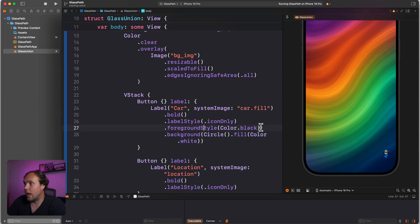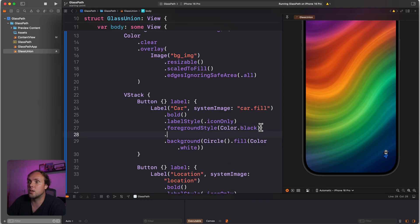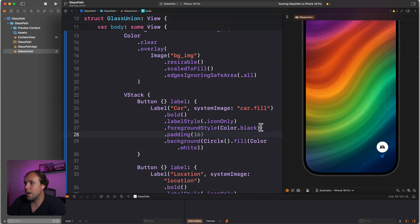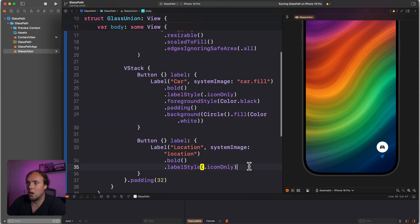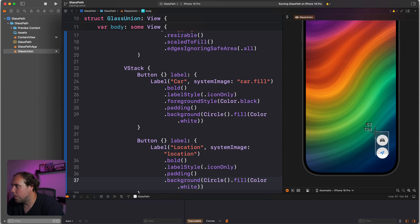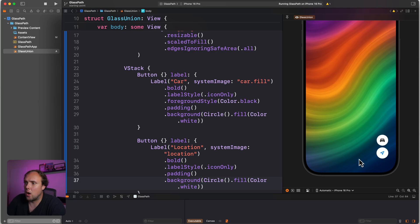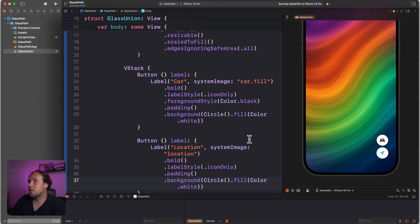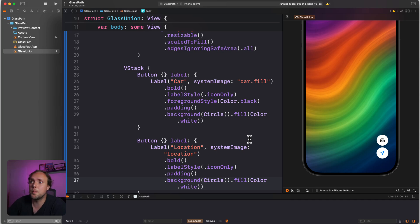We're going to add some padding here to make sure our background isn't overlapping. Now we're getting somewhere, and we'll do the same thing for our location button. Now we can see that these components appear to be about the same width — they look similar enough. So now we have two buttons with some padding and styling on them. Now we need to make them liquid glass.